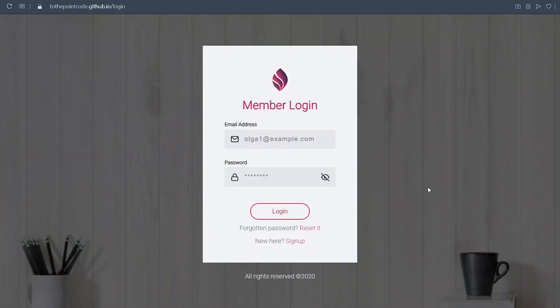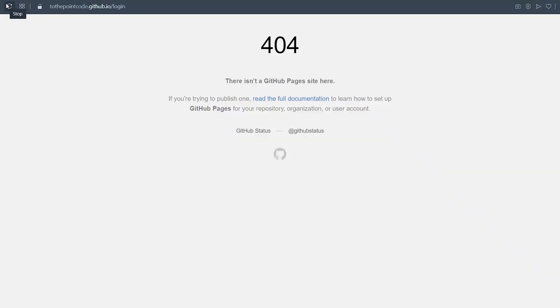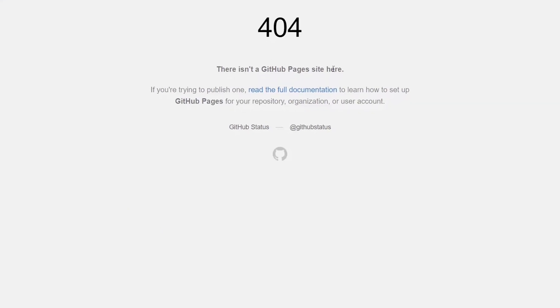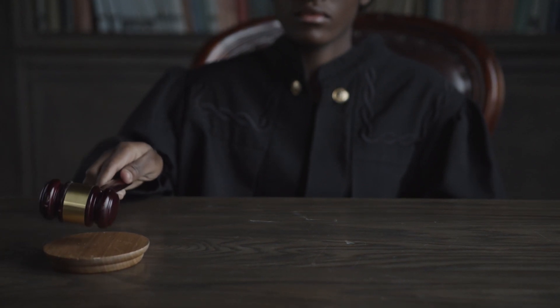So that works, but we have a problem whenever we host React applications using GitHub Pages. When we refresh on any other page apart from the root, we get an error. We are going to look at how to fix this error in the next episode.